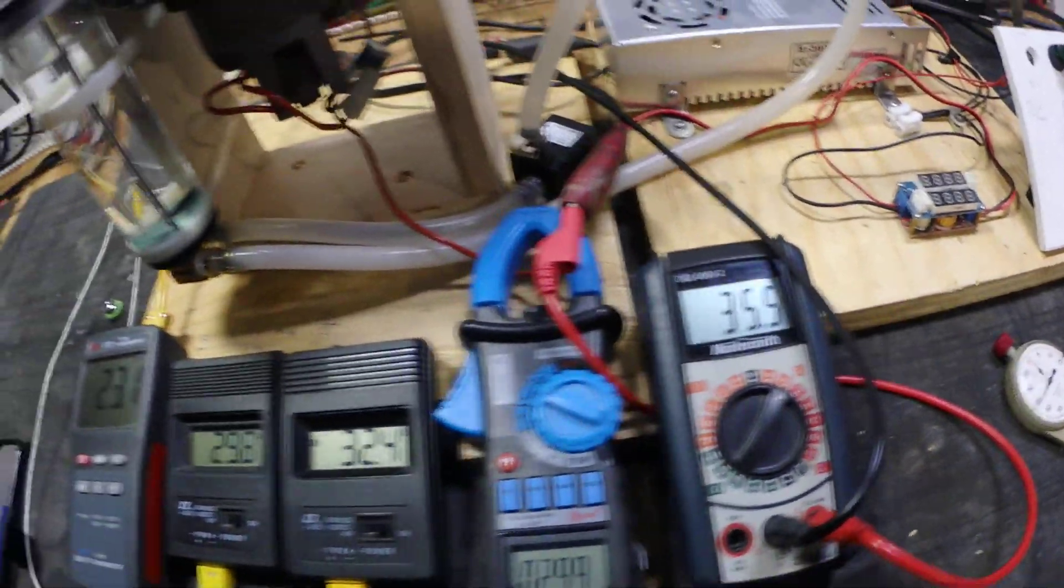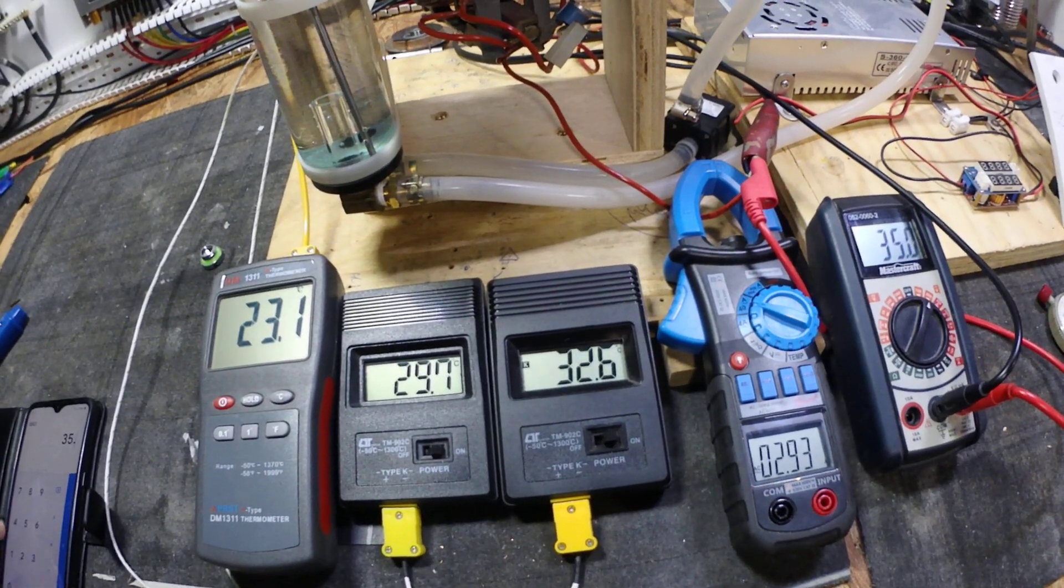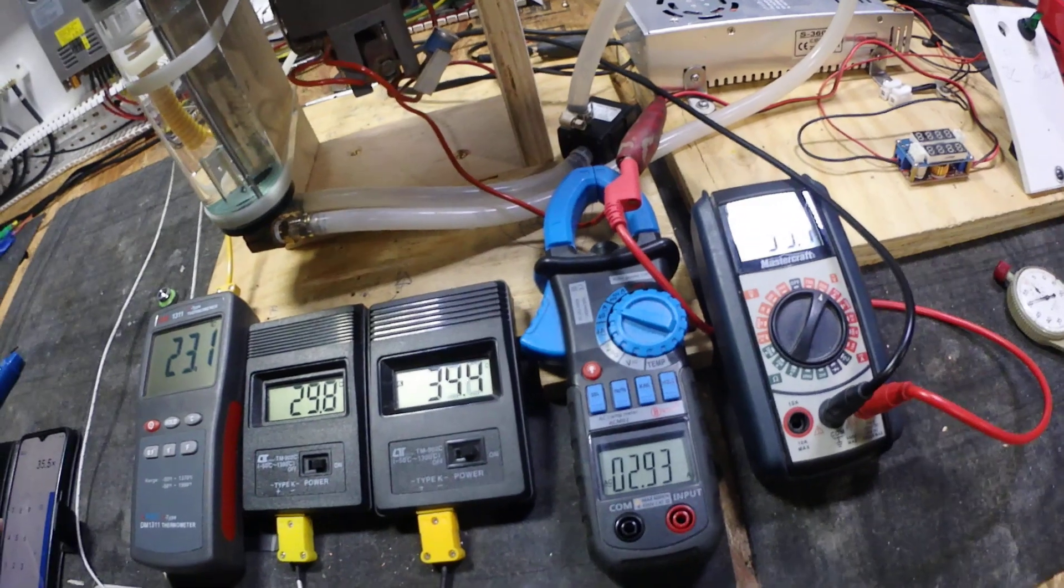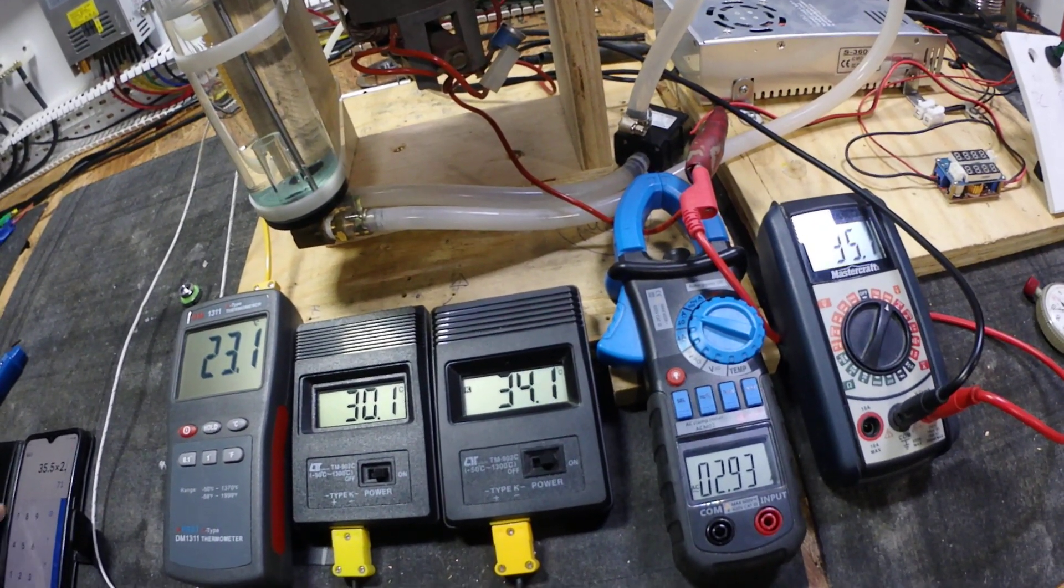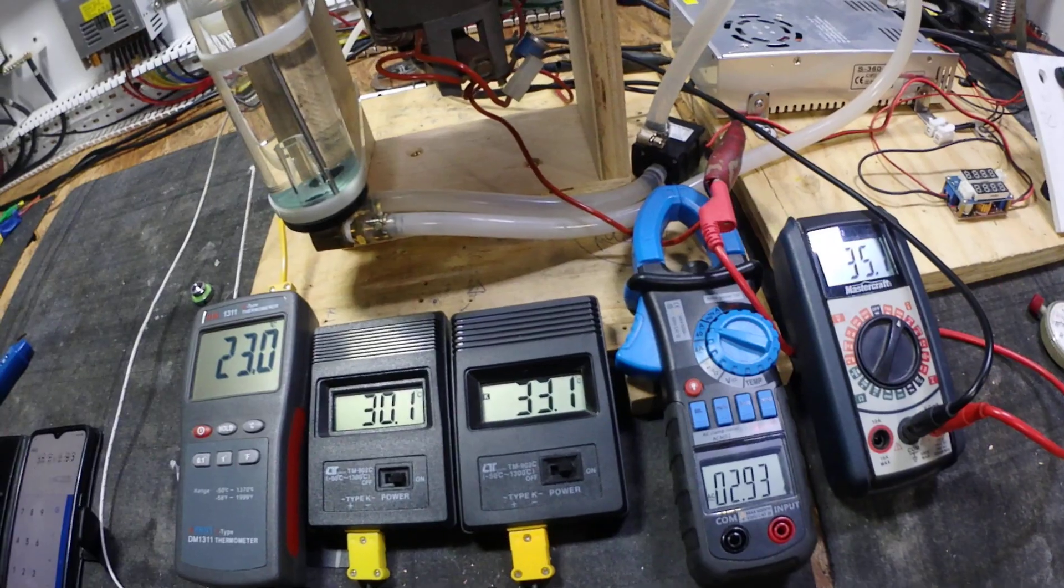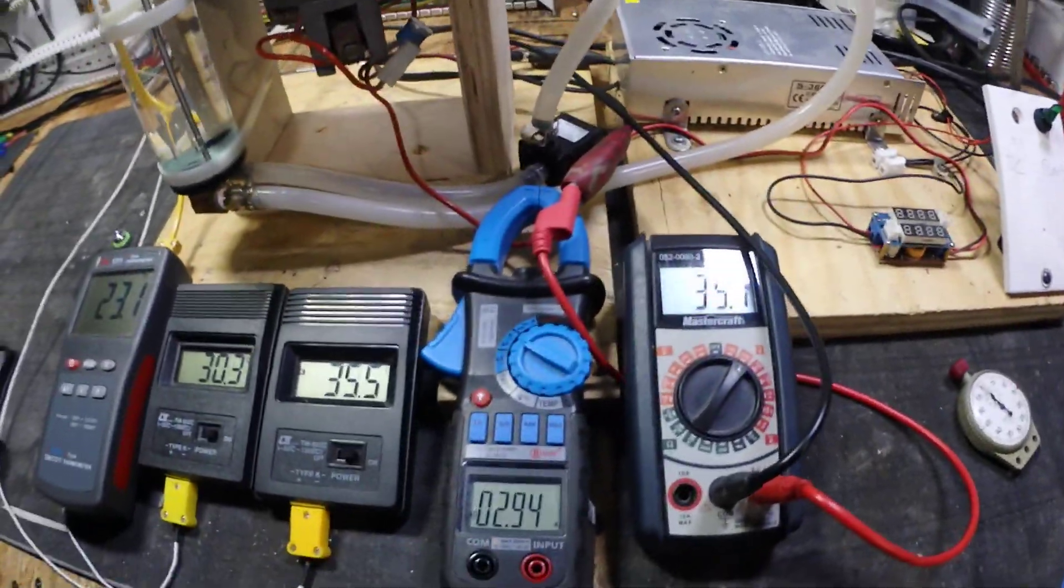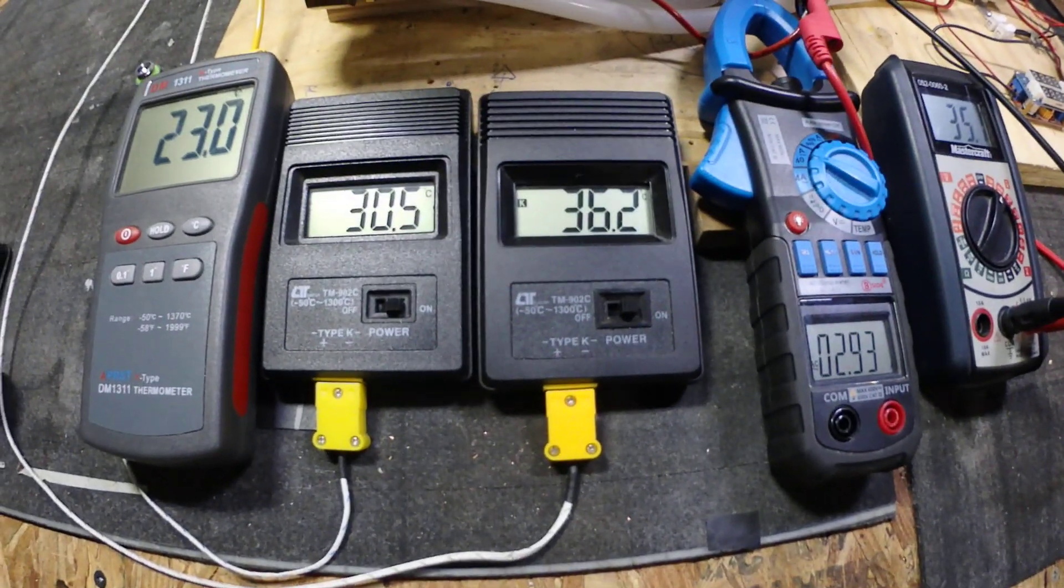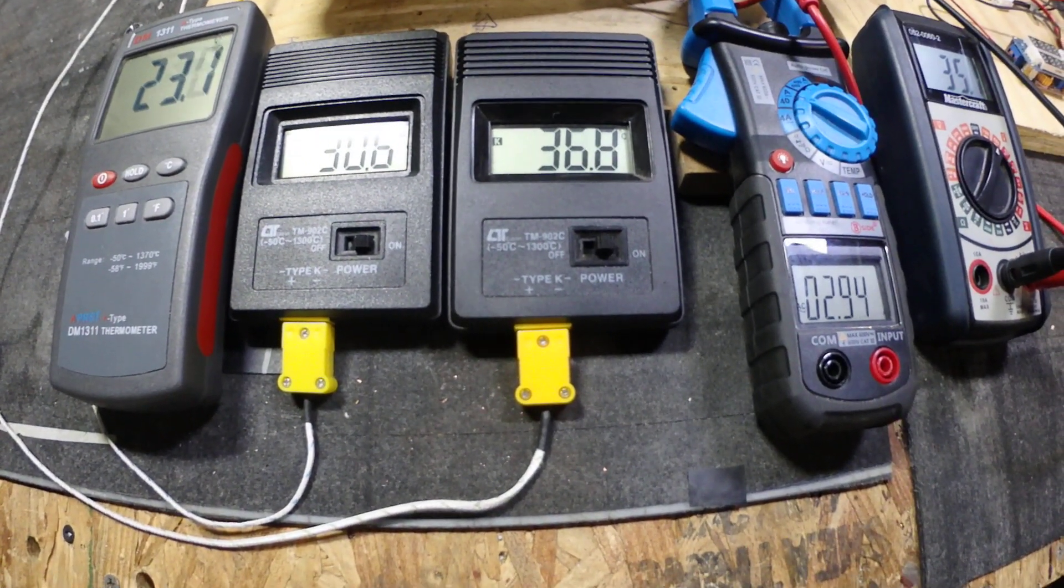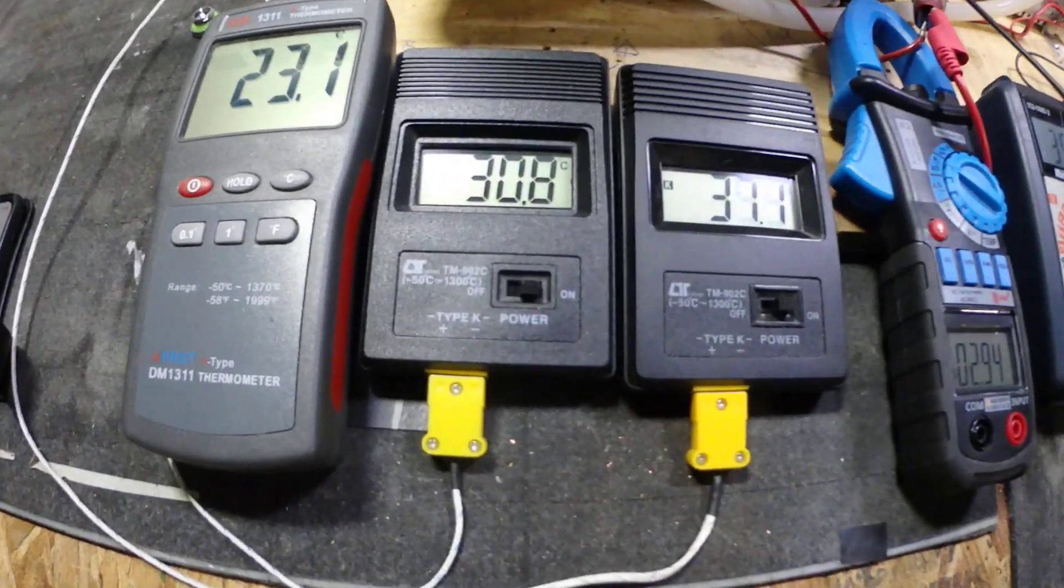35.5 times 2.93, 104 watts. Now you can see the temperature climb in here, we're both above 30°C.